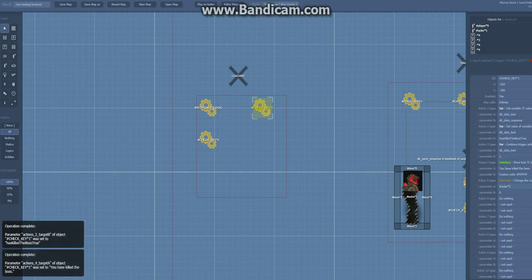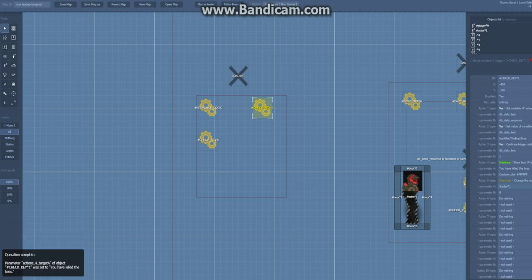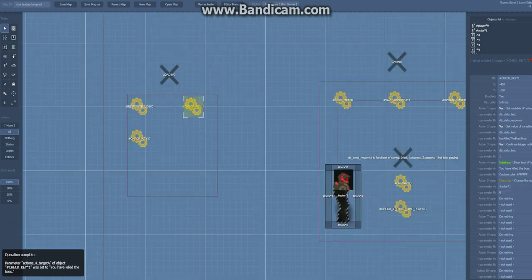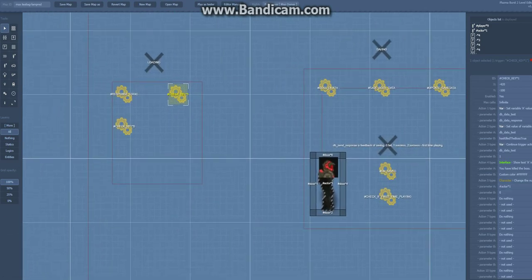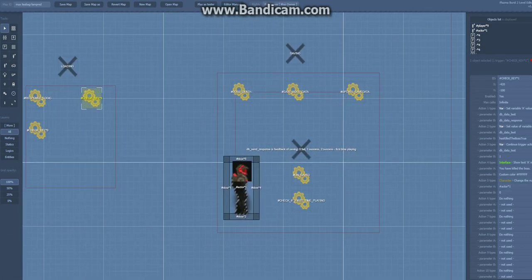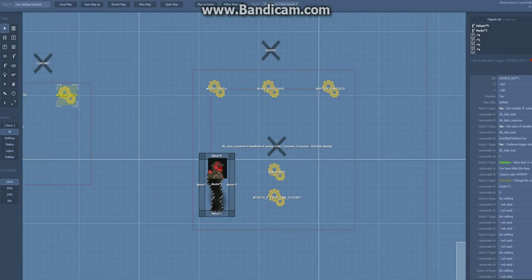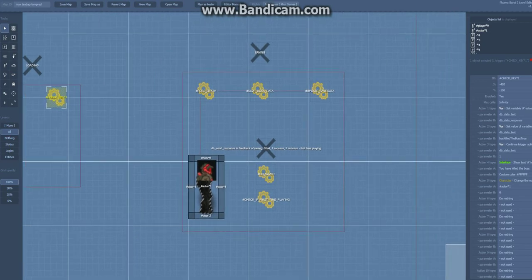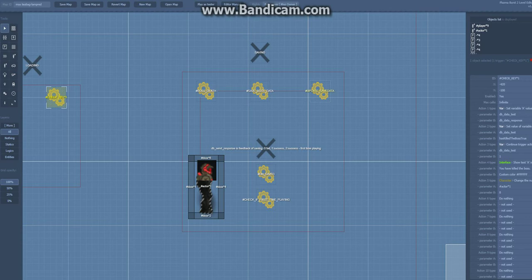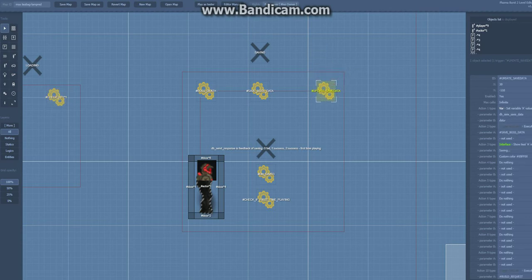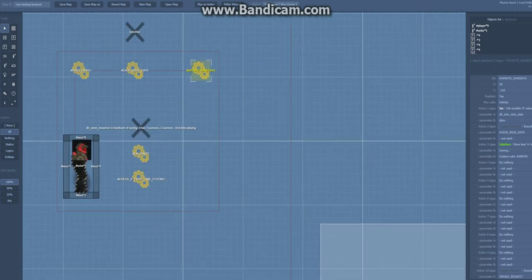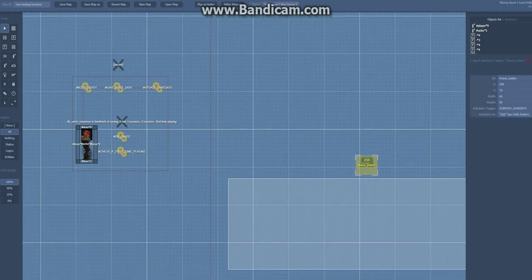And saving is very simple as well. This is the trigger that we want to run when we press the button.